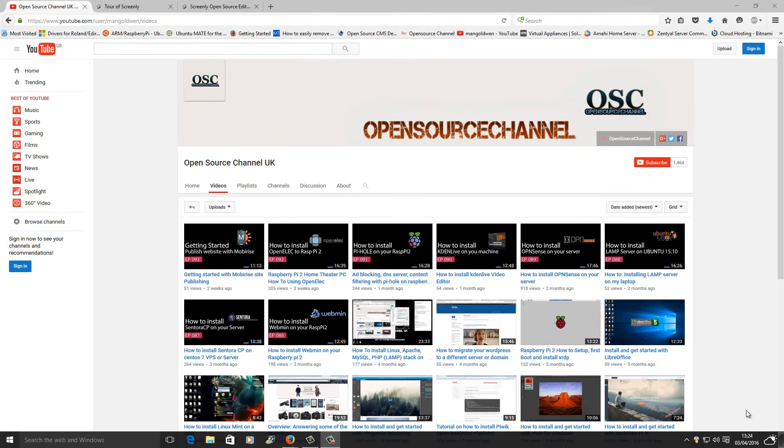Hello and welcome. This is Al from Open Source Channel. Welcome again to a new episode on R2.